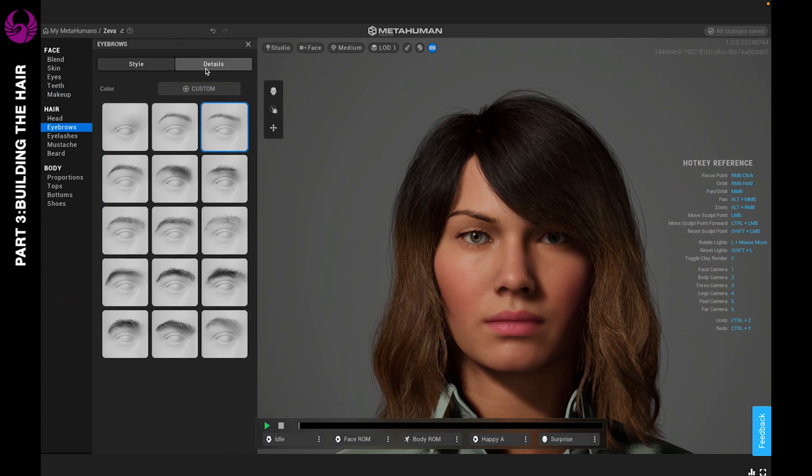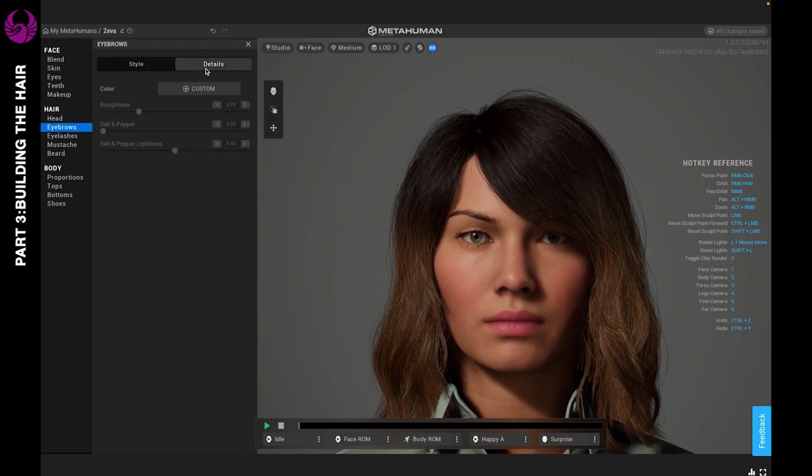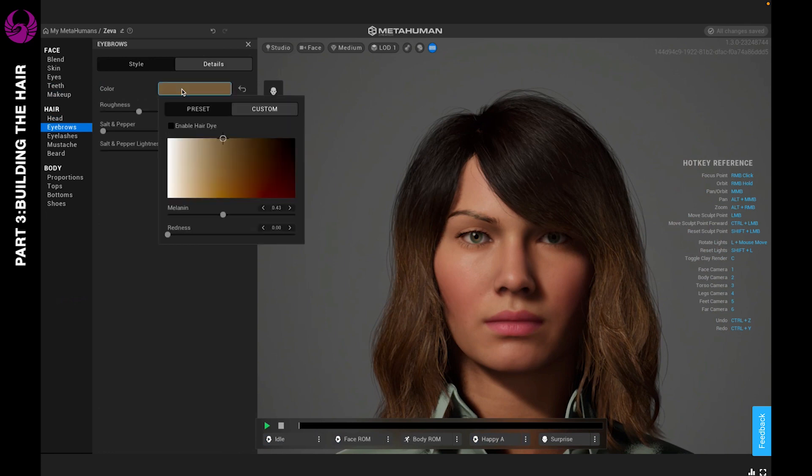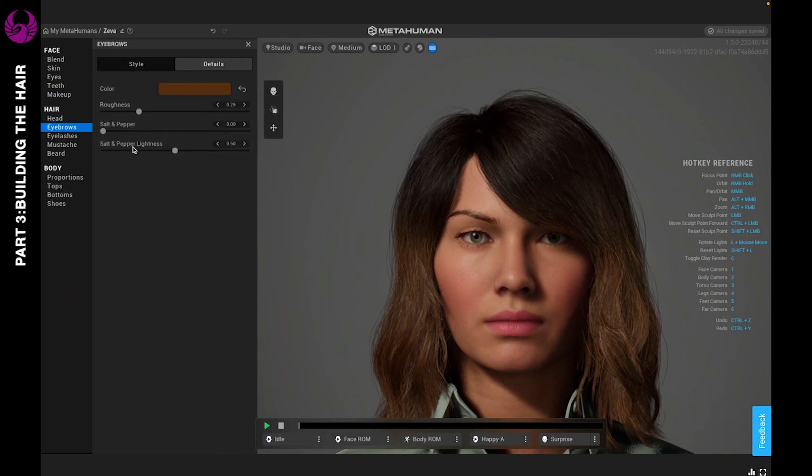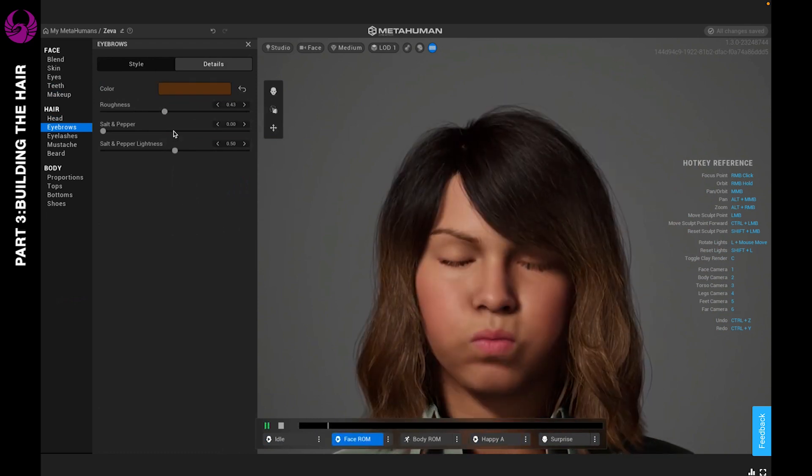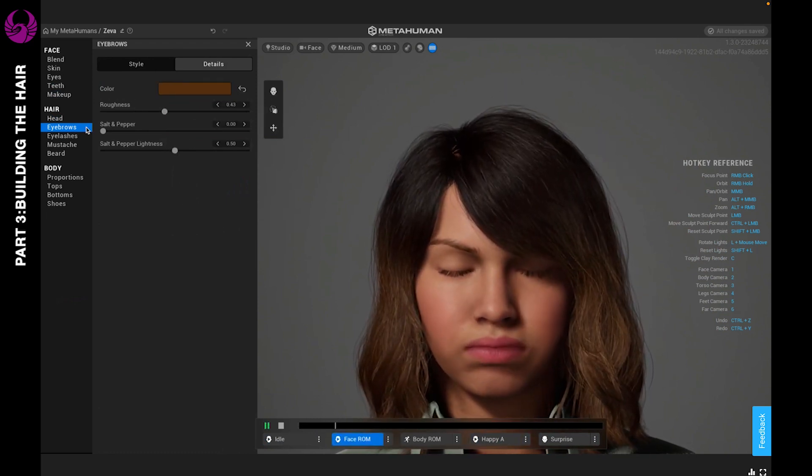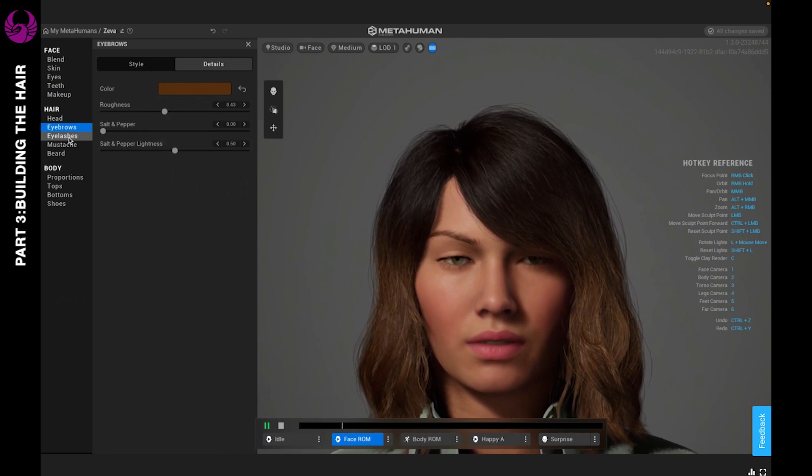You can go to details, and if you choose color, you're able to adjust the details. Right now I think it's best you kind of leave it a natural color, something that doesn't stand out too much. Once you've decided on the eyebrows you like, we can go to eyelashes.